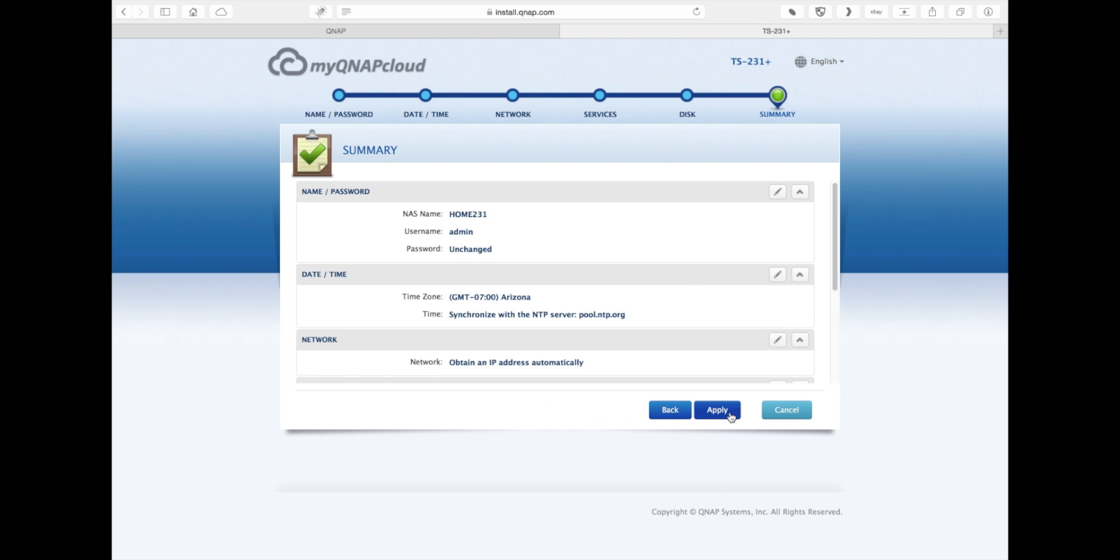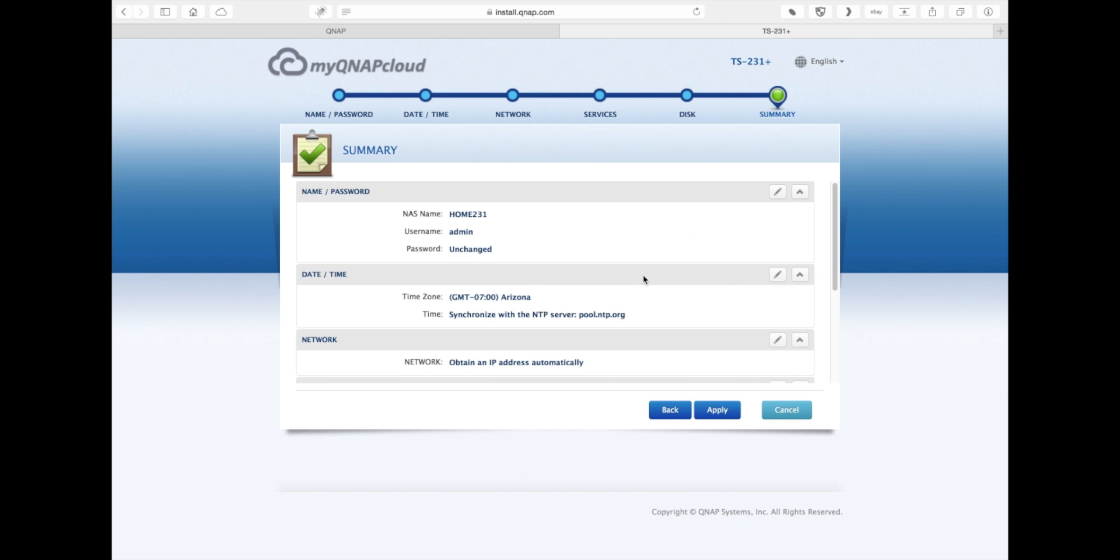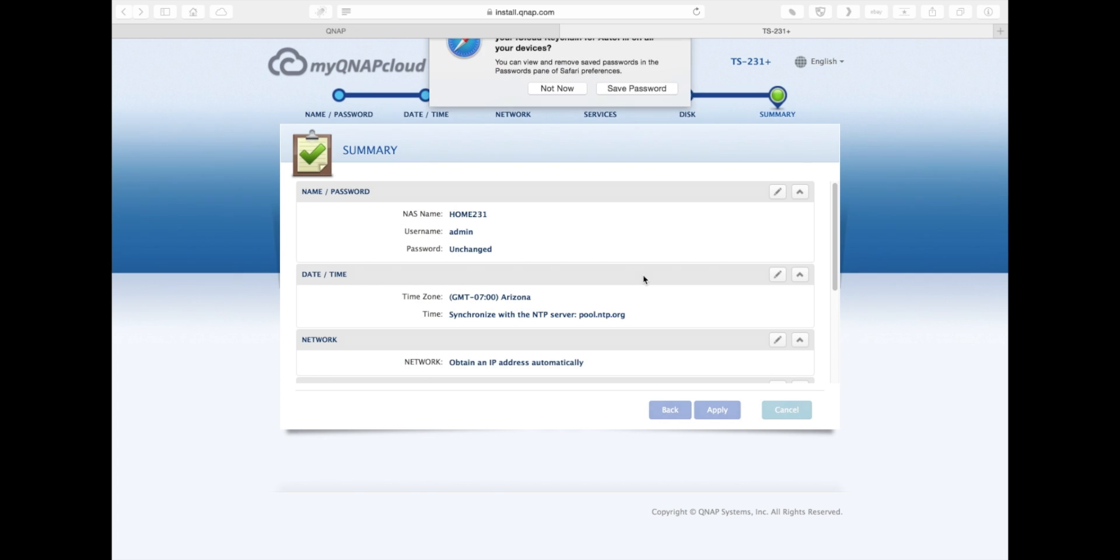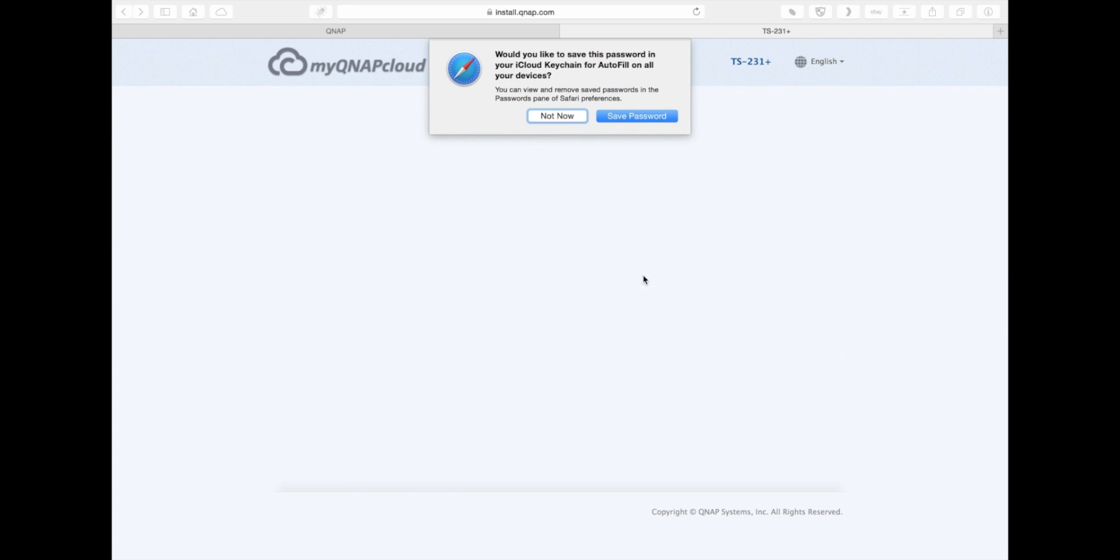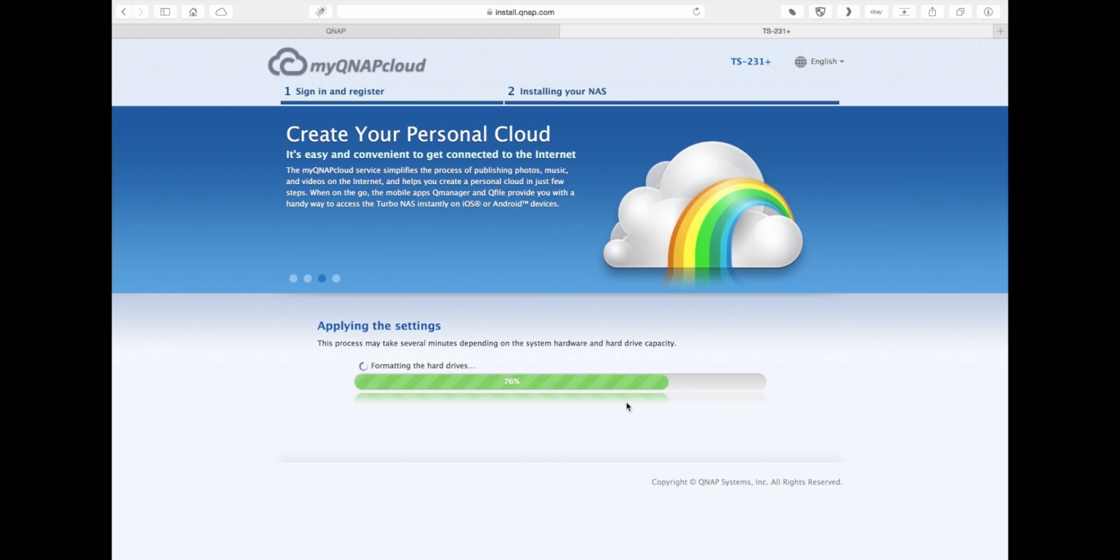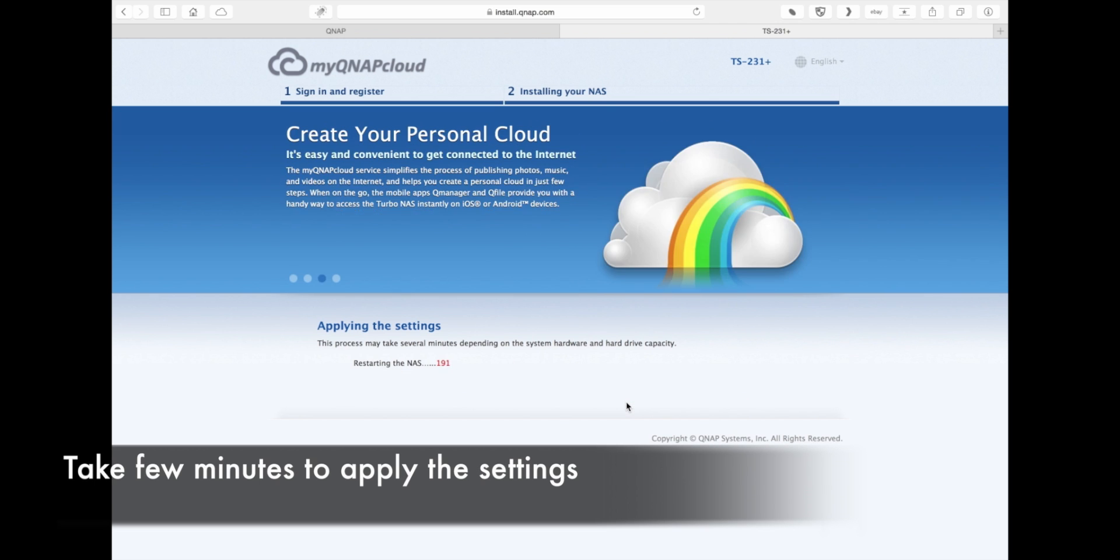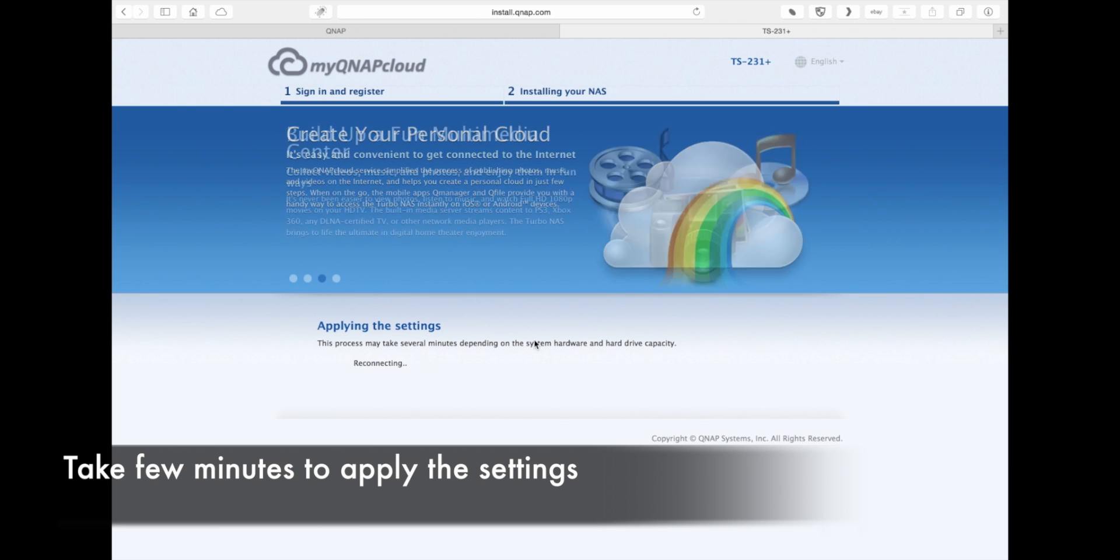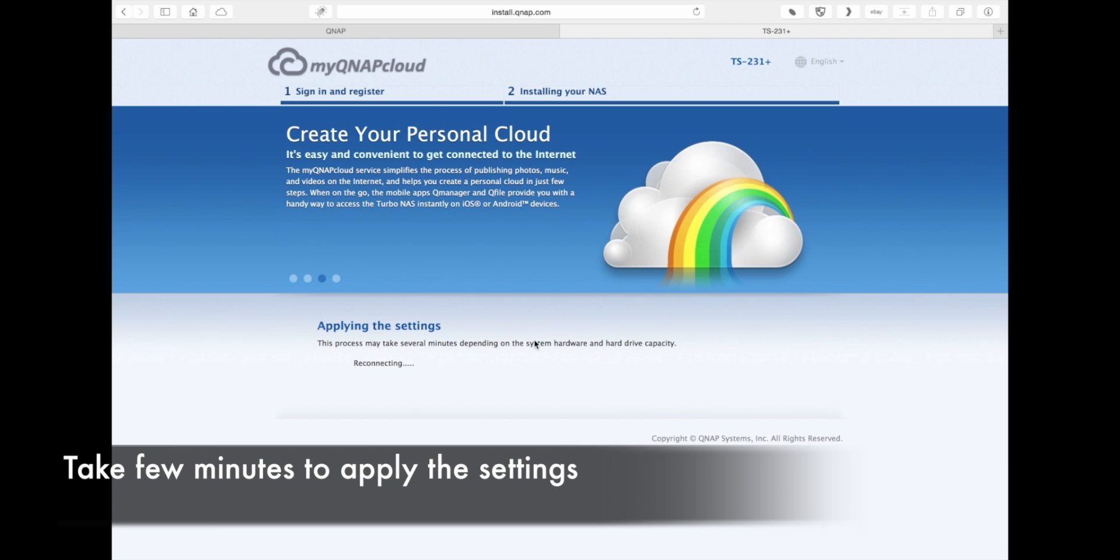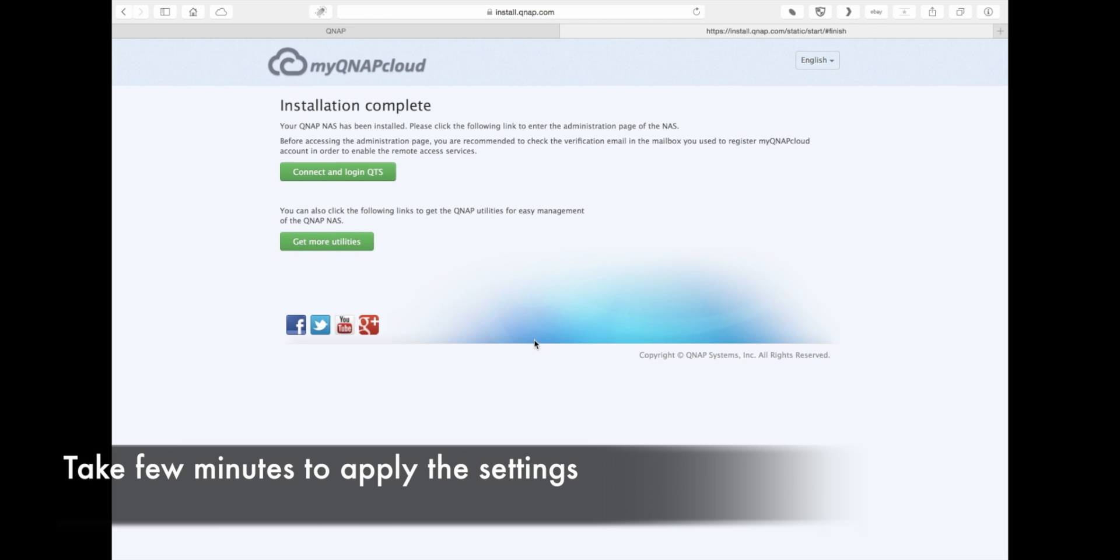In this last page, it'll summarize everything that you configured the NAS for. If you've made a mistake, you can always go back and correct those errors. Once you confirm all of your settings, if everything looks good to you, then the settings will now start to be applied to the NAS. This process usually takes about 20 minutes to complete. This section is sped up for the sake of the video, but just set aside about 25 minutes for it to finish.